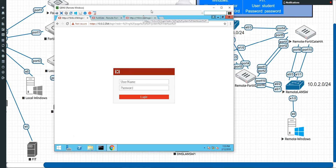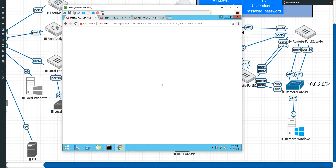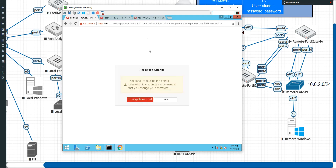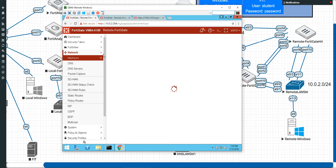Alright guys, welcome back. This is going to be the last video of the series of setting up an HA cluster. We've gotten to the point where we can see the cluster is up and running and everything is right with the world.